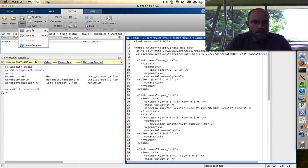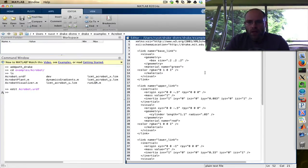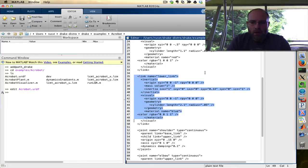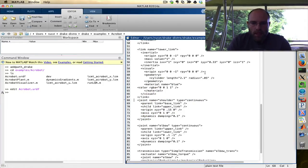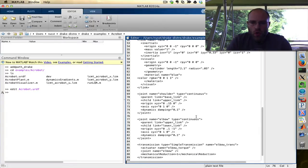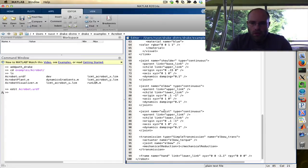So let's save this as a new file — 'my first URDF'. As an example, I'd like to add a new link to the end of the Acrobat. I'll copy the lower link, paste it, and change this new link's name to be 'Hand'. Then we need a new joint. I'll copy an existing joint and make it the wrist joint, which connects the lower link to the hand.